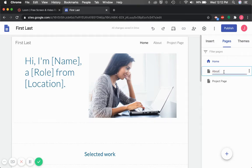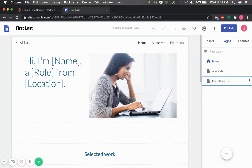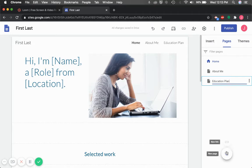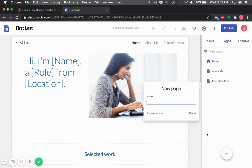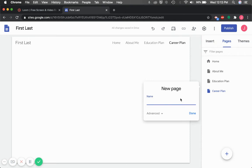An About Me page, an Education Plan. I'm going to click this plus button to create a new page and title it Career Plan. And lastly, I'll create a page for student work.